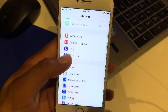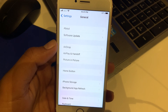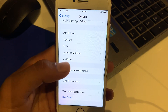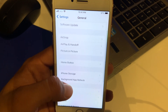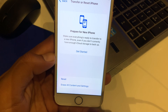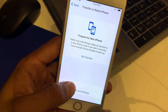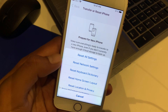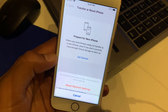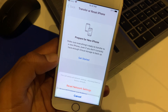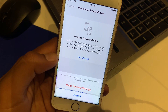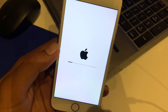Solution number five: tap on Settings, tap on General, scroll up. You can see on the screen there are many options. This will reset your network settings, returning them to factory defaults. Tap on Reset Network Settings, and tap on Reset Network Settings again to confirm. That's it.